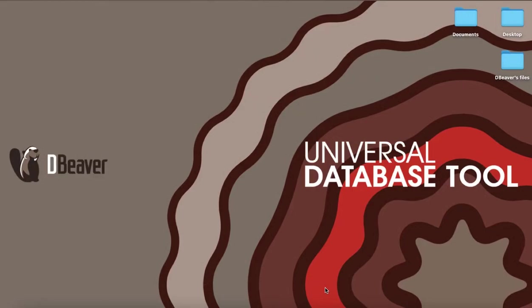Welcome to dBeaver's YouTube channel. Today we want to talk about ER Diagrams and how to use them in our app.